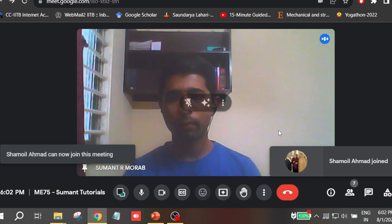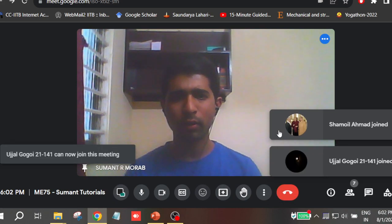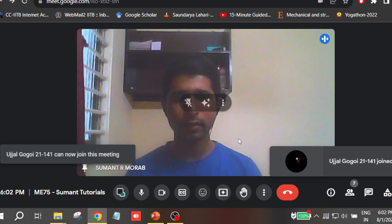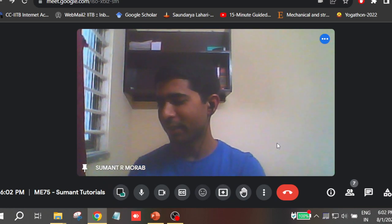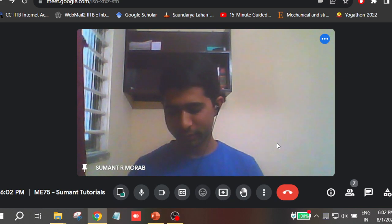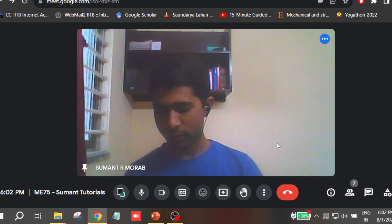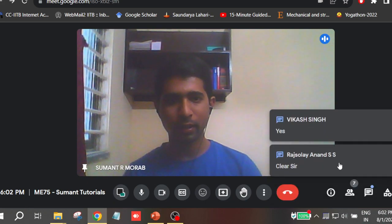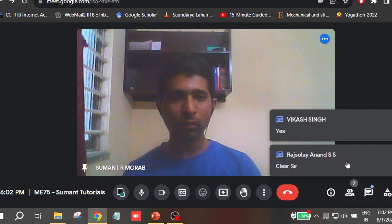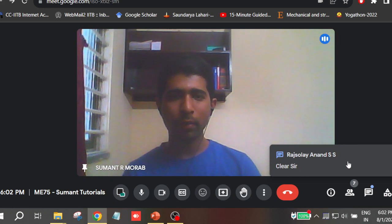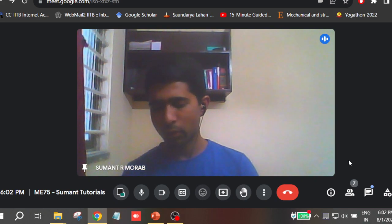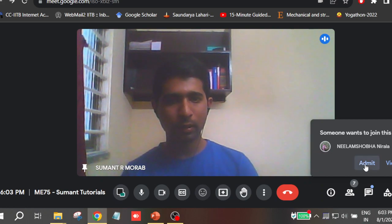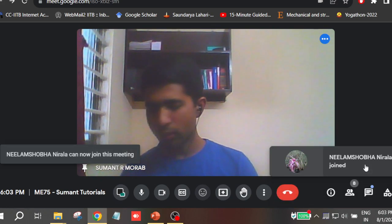I hope my audio is quite clear — can you give a thumbs up or write 'yes' in the chat box? For some time I will allow you to talk directly with me; I'll allow microphone access during that time so you can ask any queries you have. Some people are still joining, so let me allow them to join first.